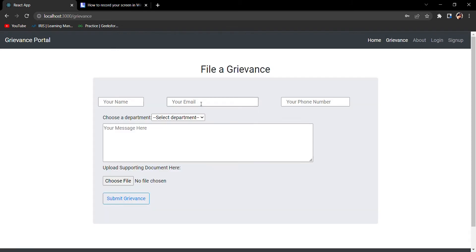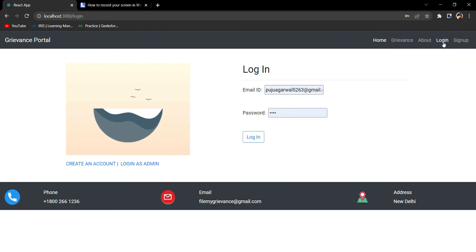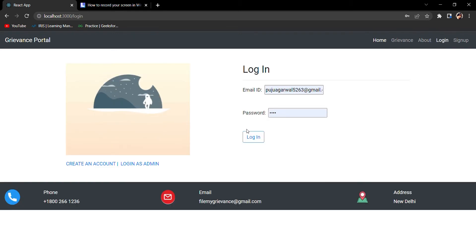You can write your grievance here - your name, email, phone number. Coming to the About page, you cannot see it because we haven't logged in till now. This is the registered credential, I'll log in.